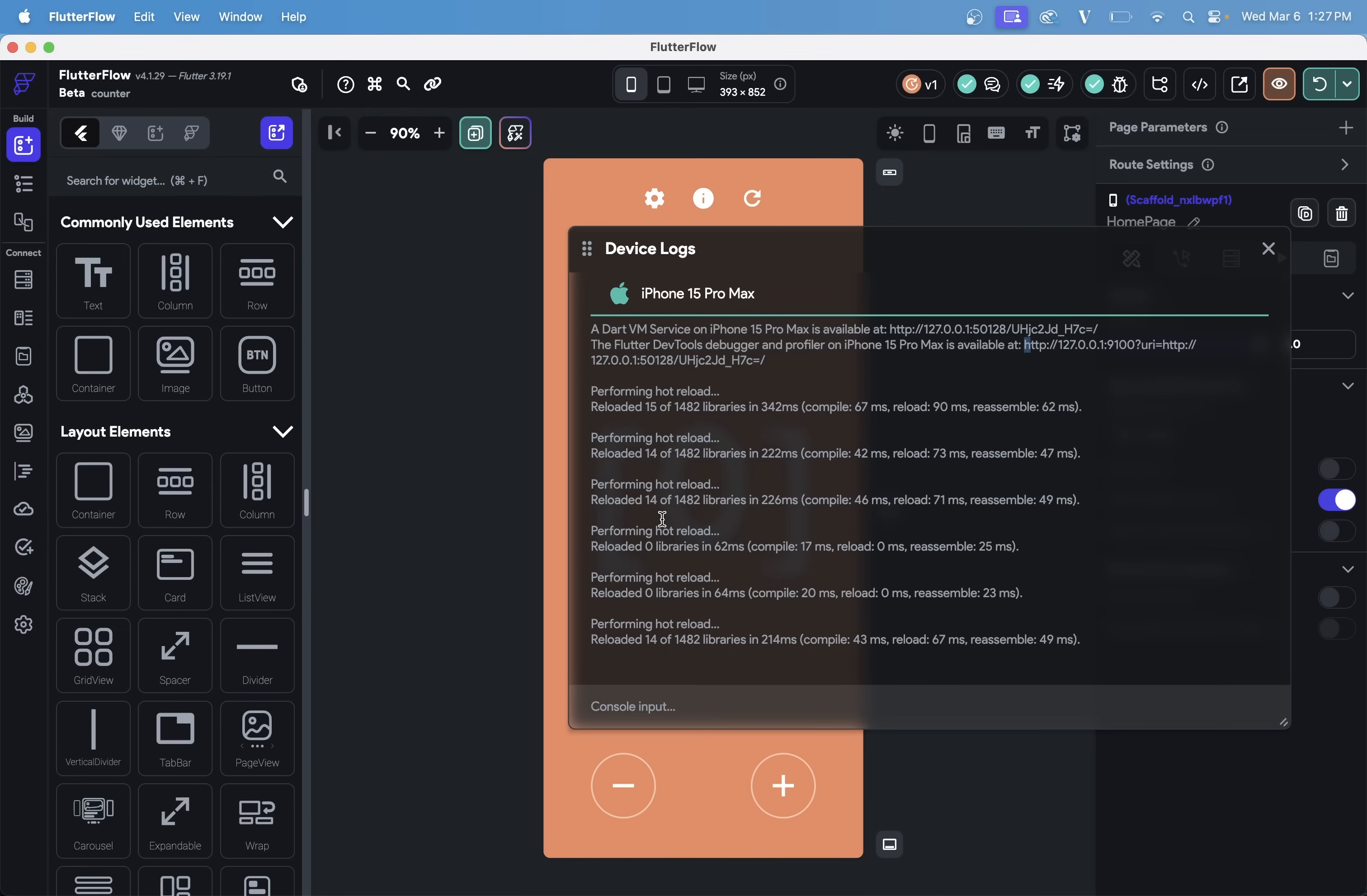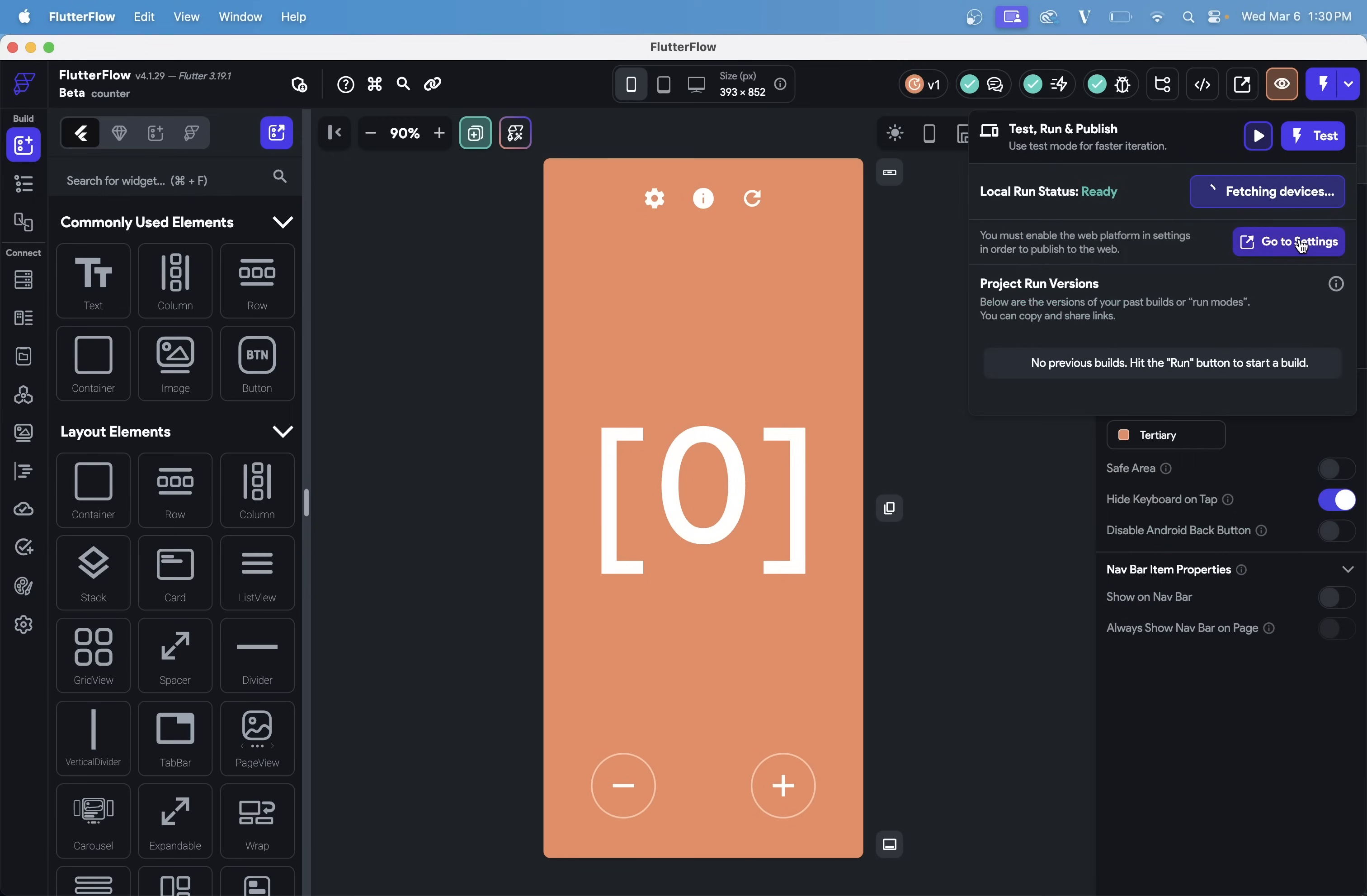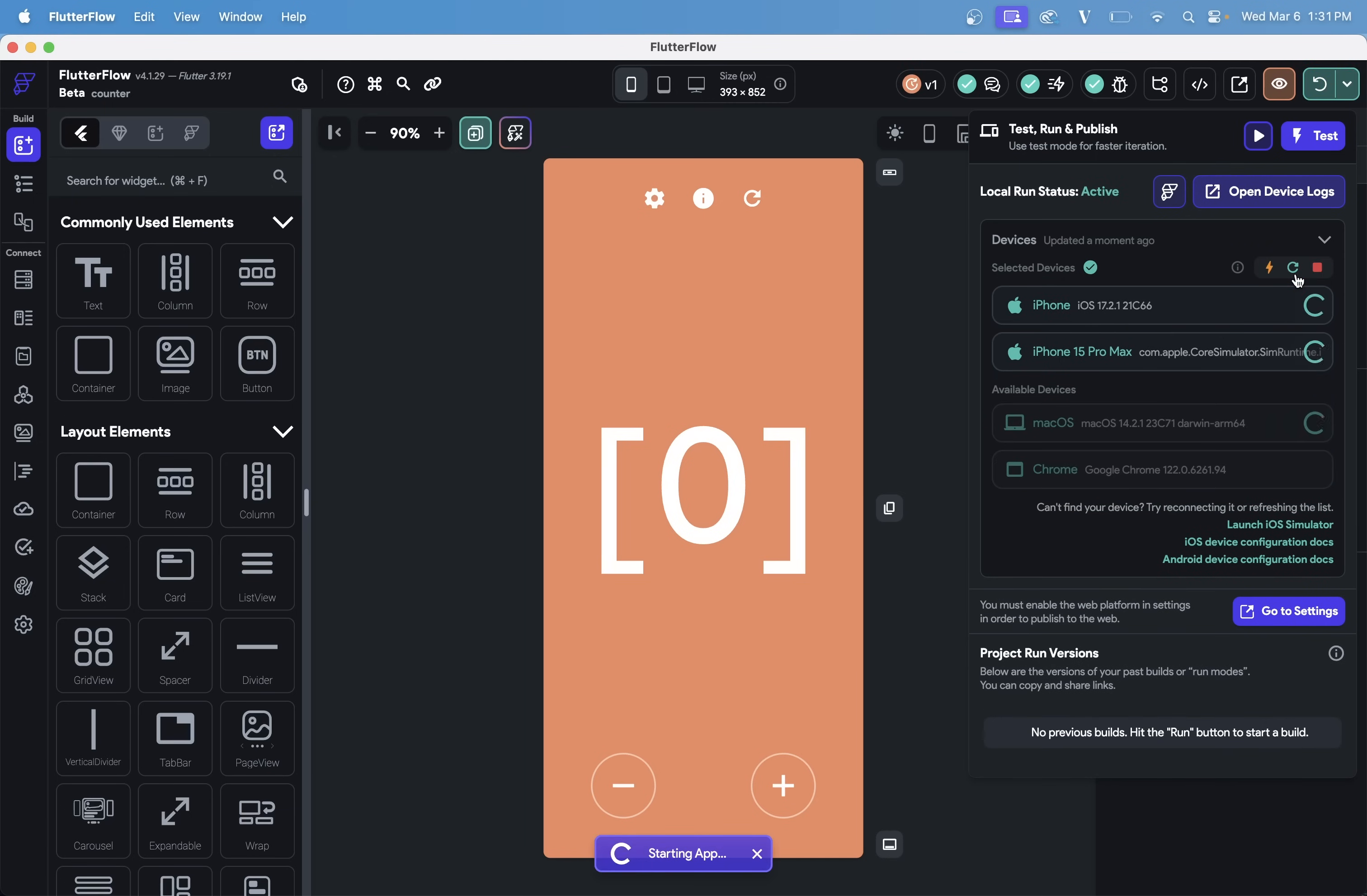And of course, you can test on native devices all at the same time. So I've plugged in my iPhone so we can come back up here and stop this app right here, refresh devices, and let's add both a physical and a virtual device and test on each of these.